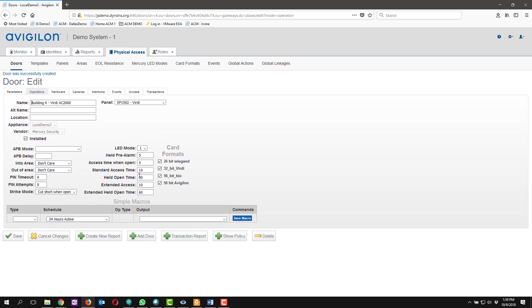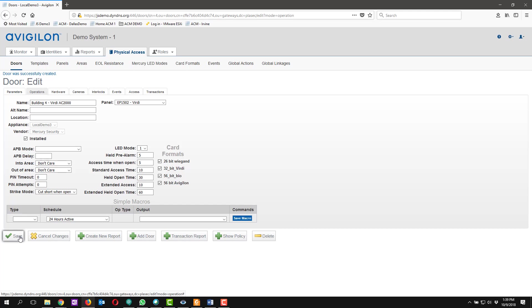Same thing here, we're not going to make any changes, but this will depend on your application. The one thing you do want to make sure is that your card formats, the two new card formats that you created, the 32-bit Verdi and the 56-bit Bio, are both enabled for your reader. So we'll go ahead and click save again here.